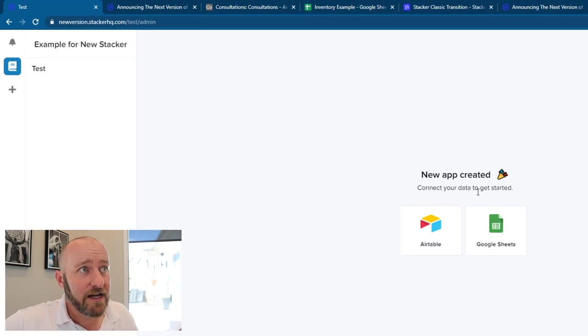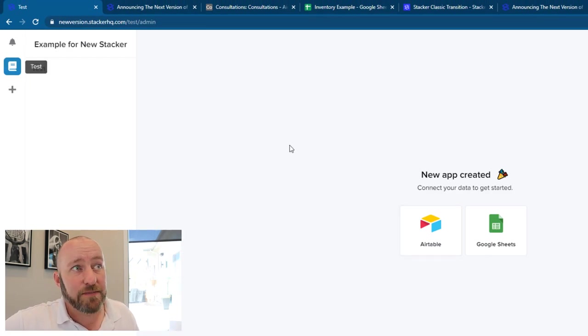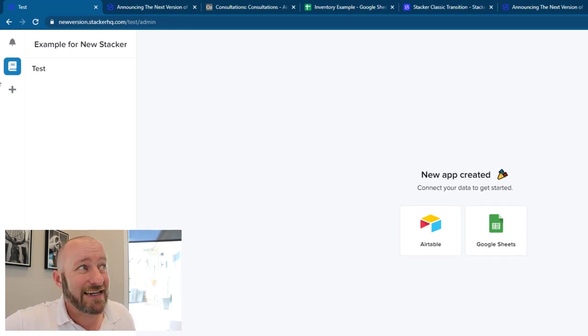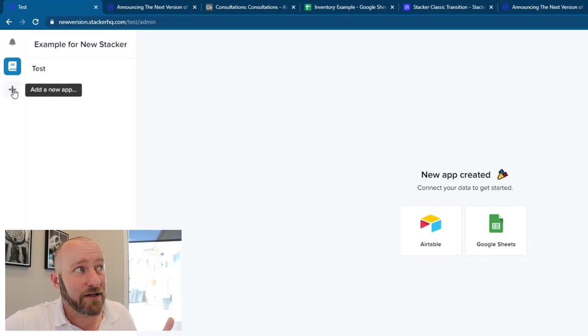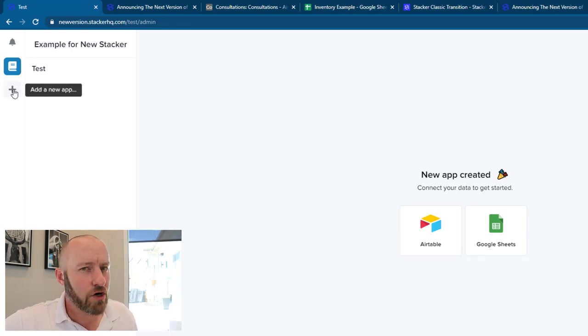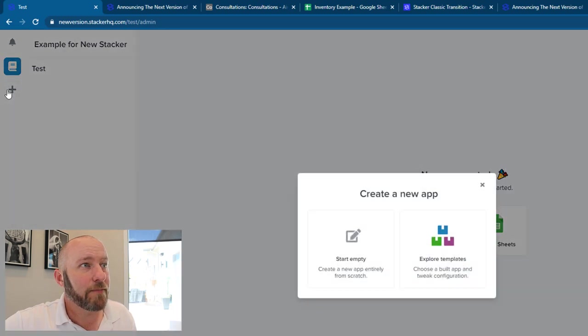Now, once you're all good with your settings, you notice that you can select an app. So you've created a new app. In this case, I did this just by clicking the plus. So let's go ahead and just start over from scratch and start a new app. And you see, when I do that, I get the ability to either start an empty app or to explore a template.